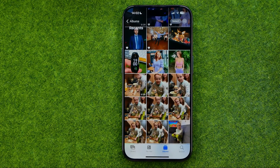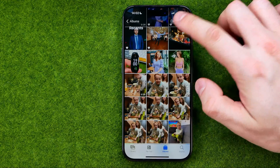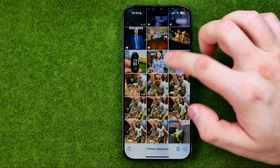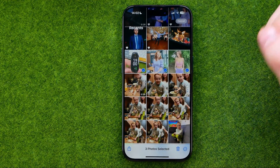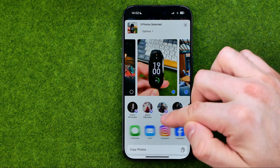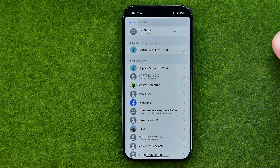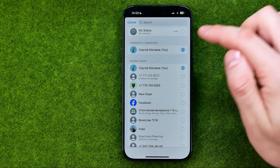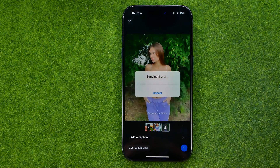Now let me show you how we can easily share multiple photos at once. To do that, tap Select, then select the photos to be shared, and tap that button. In the same way, select WhatsApp, select a conversation, tap Next, and then tap Send.